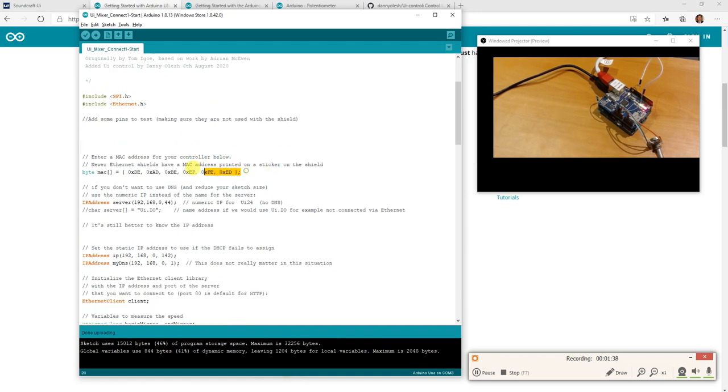This is a MAC address. You can put anything you want there in reality. If you know the MAC address of your module then write it down. If you don't know it, then don't write it down, then change it as far as that's concerned.